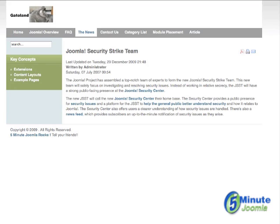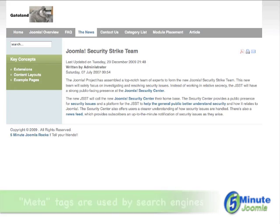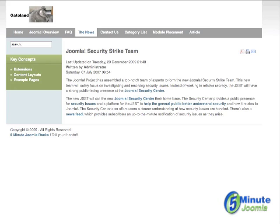Though not as important as the title tag, the description tag does provide important descriptive material that many search engines actually use to display in their results. Additionally, I will show you how to add keywords to your site, even though most search engines give them very low priority.